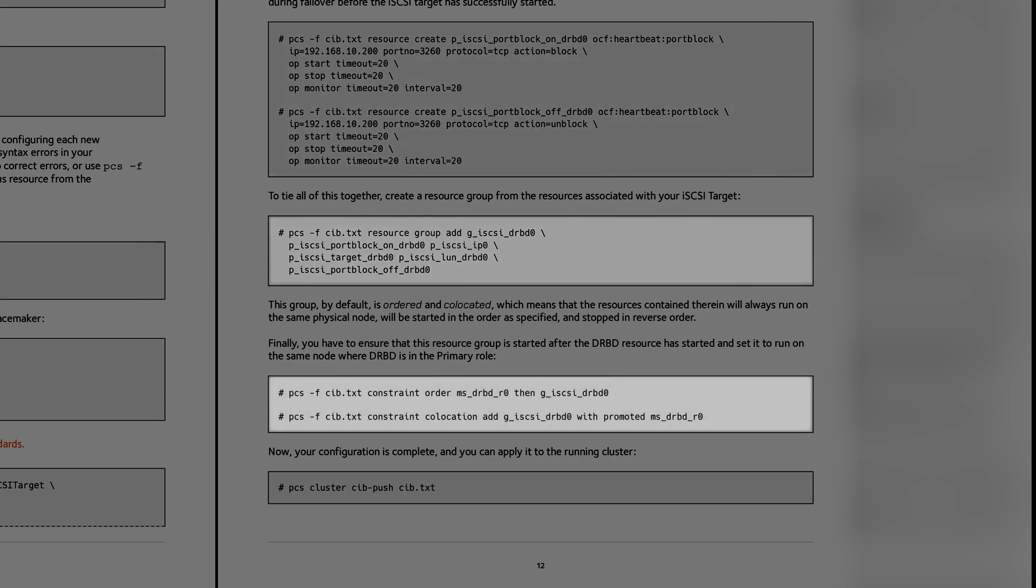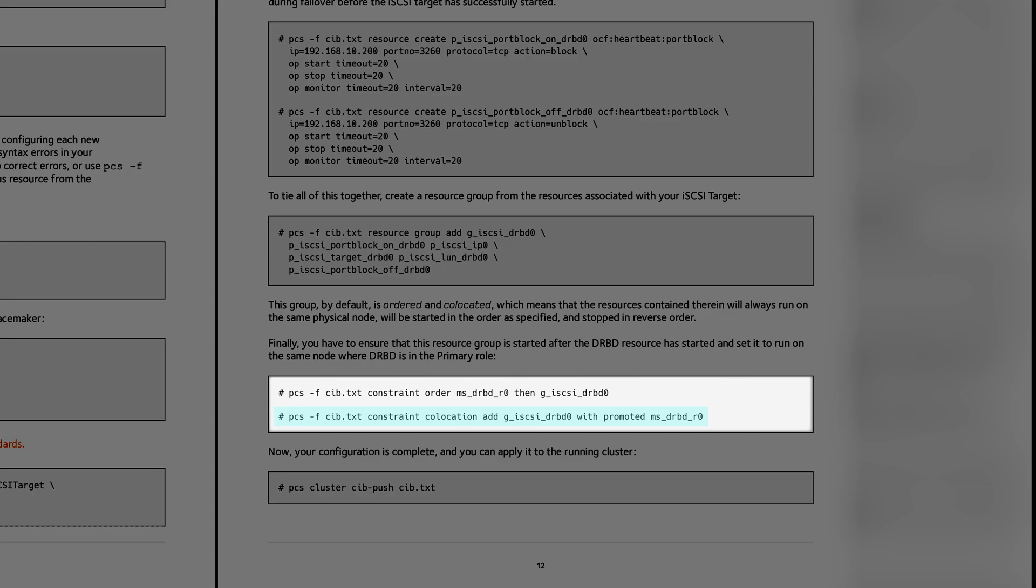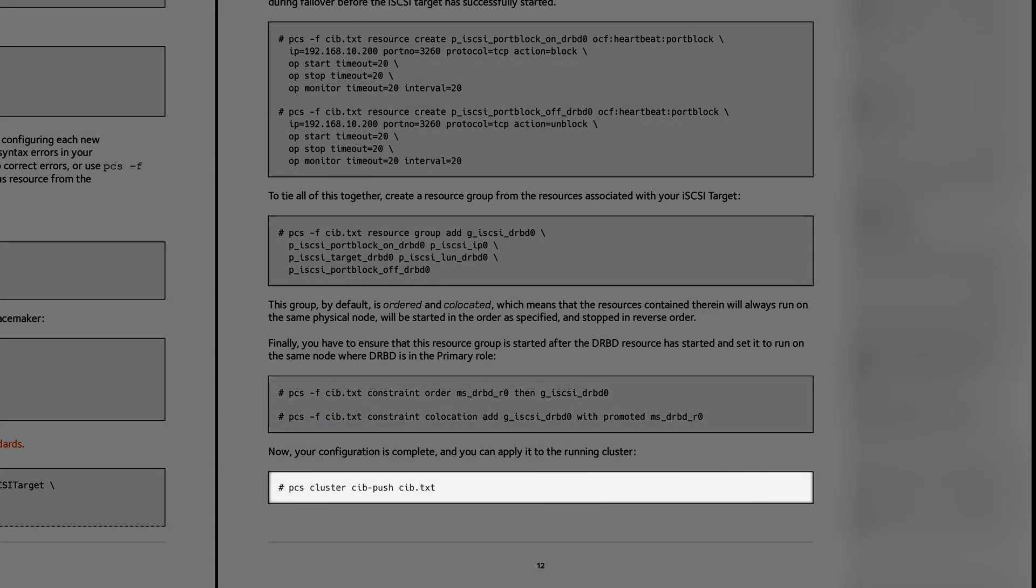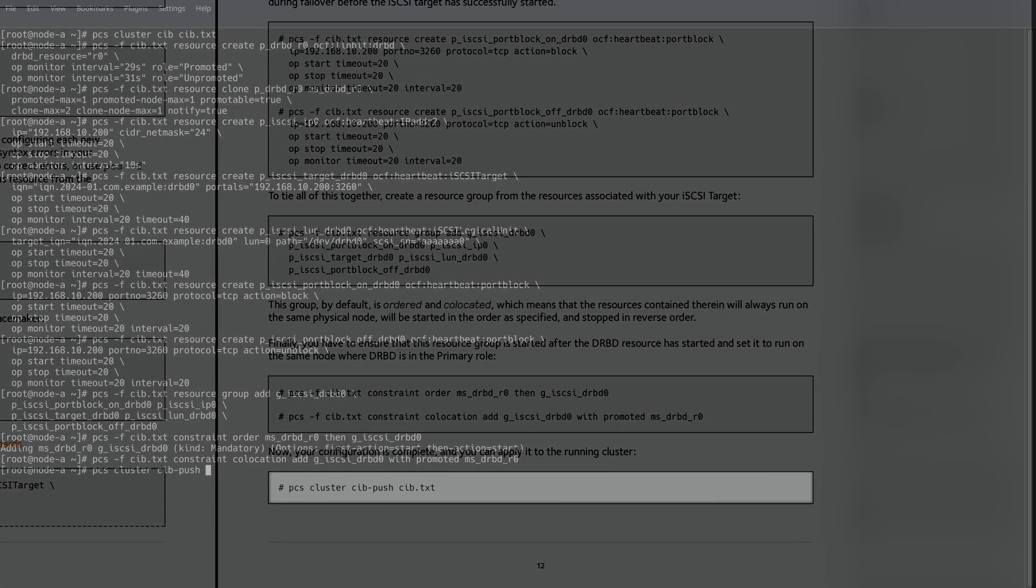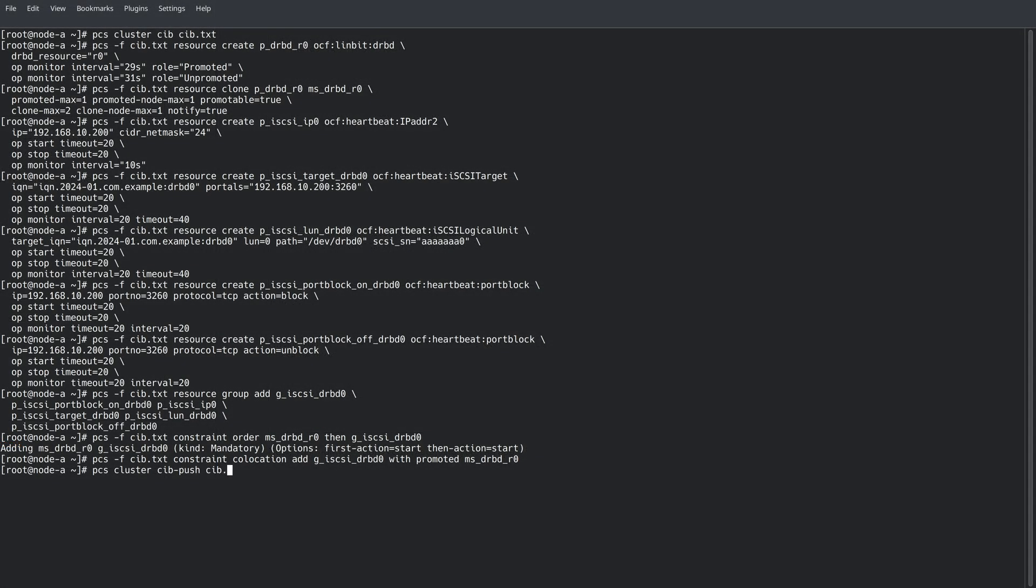Next, we'll define a constraint to start DRBD before iSCSI resources are started, and we'll add another constraint that makes sure that iSCSI resources only start on the node where DRBD is promoted to primary. With all of our resources and constraints defined, we can now push the configuration we've been building into the cluster.